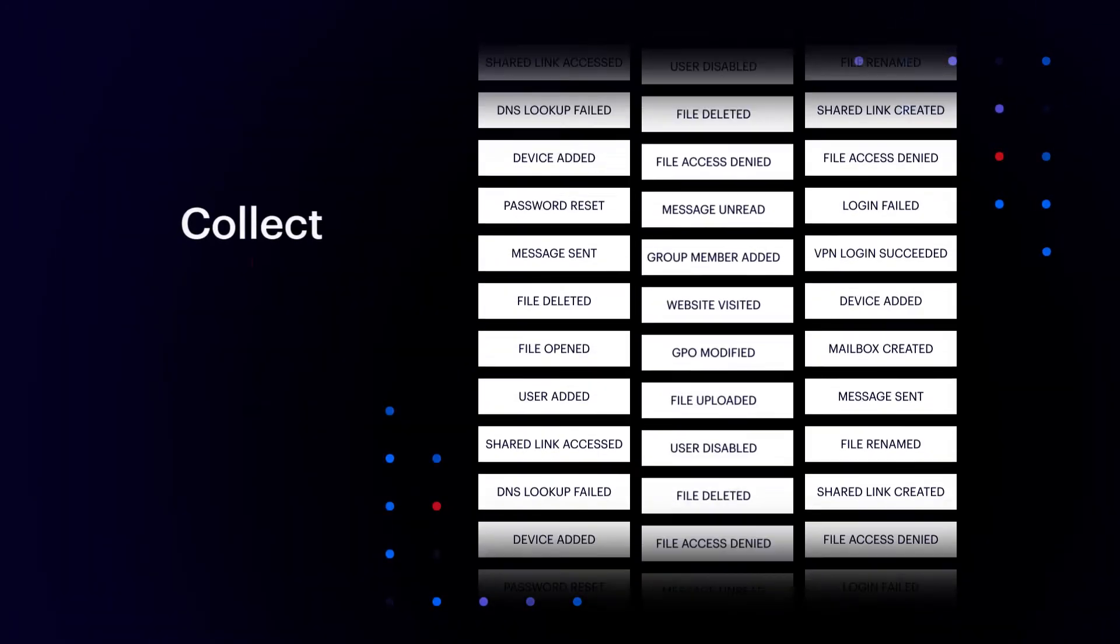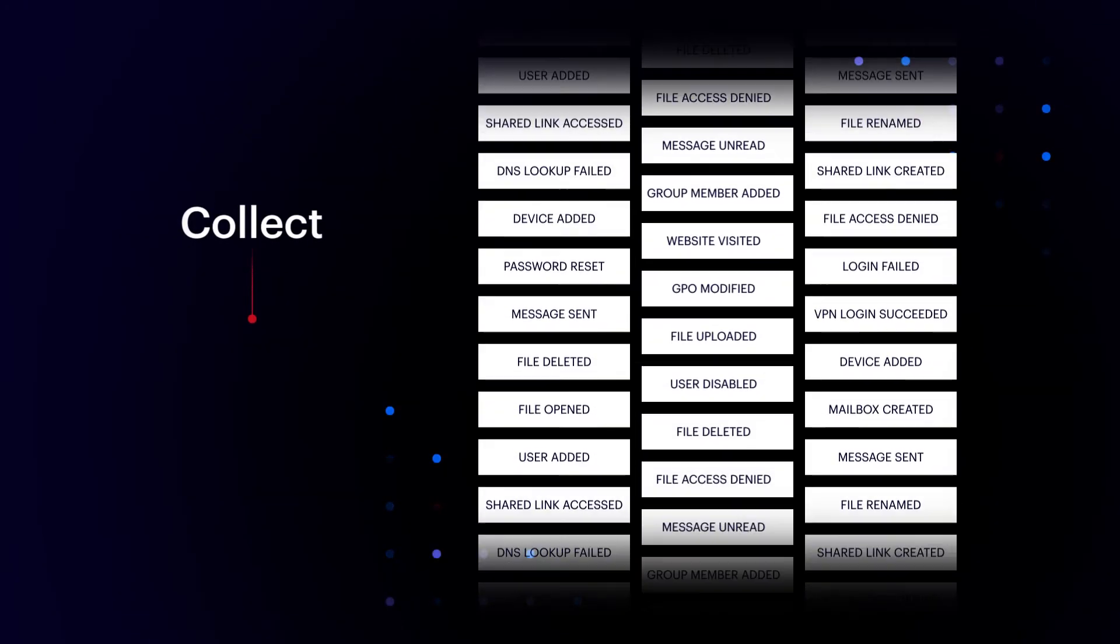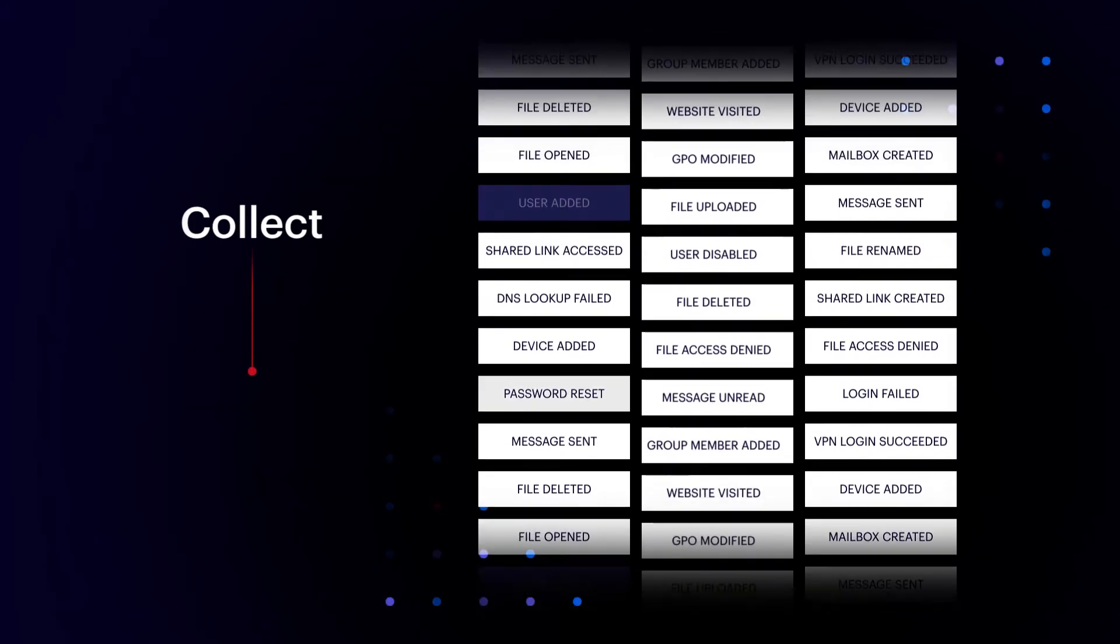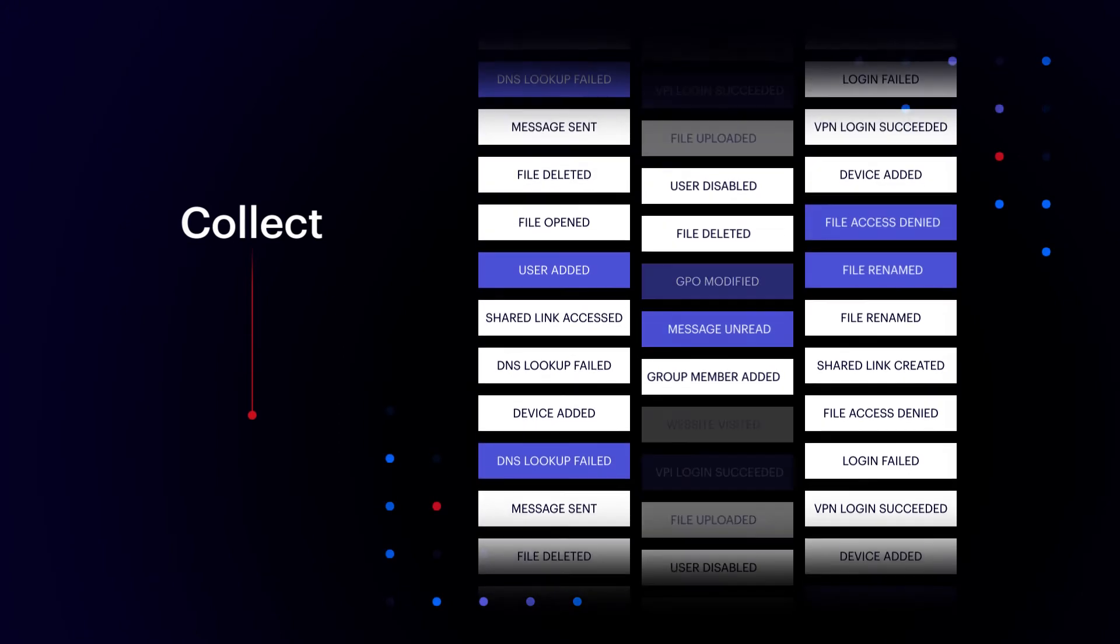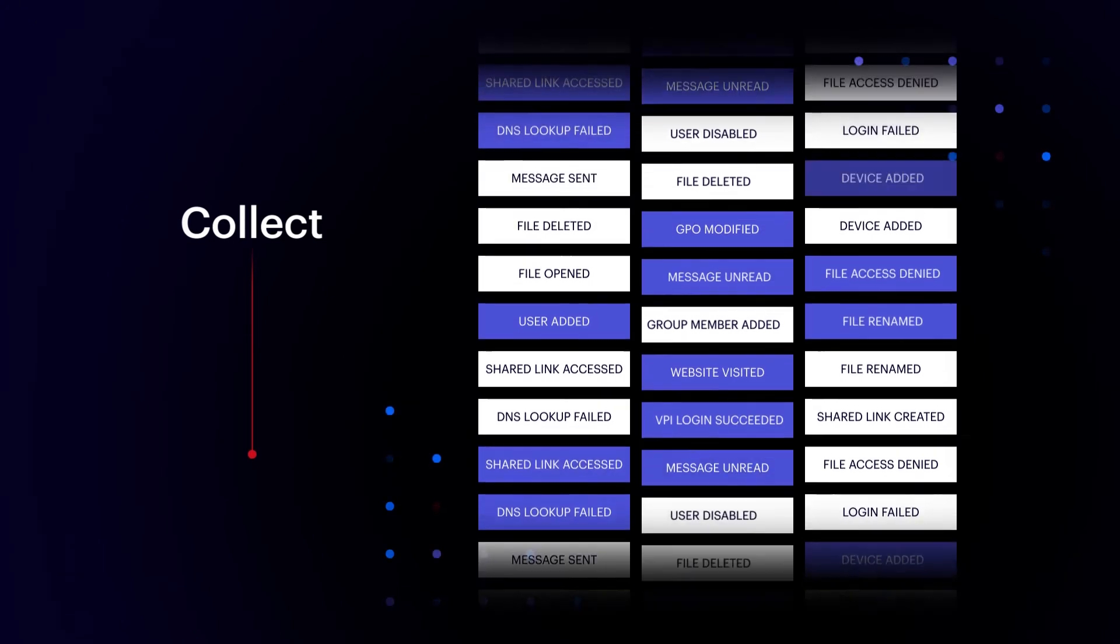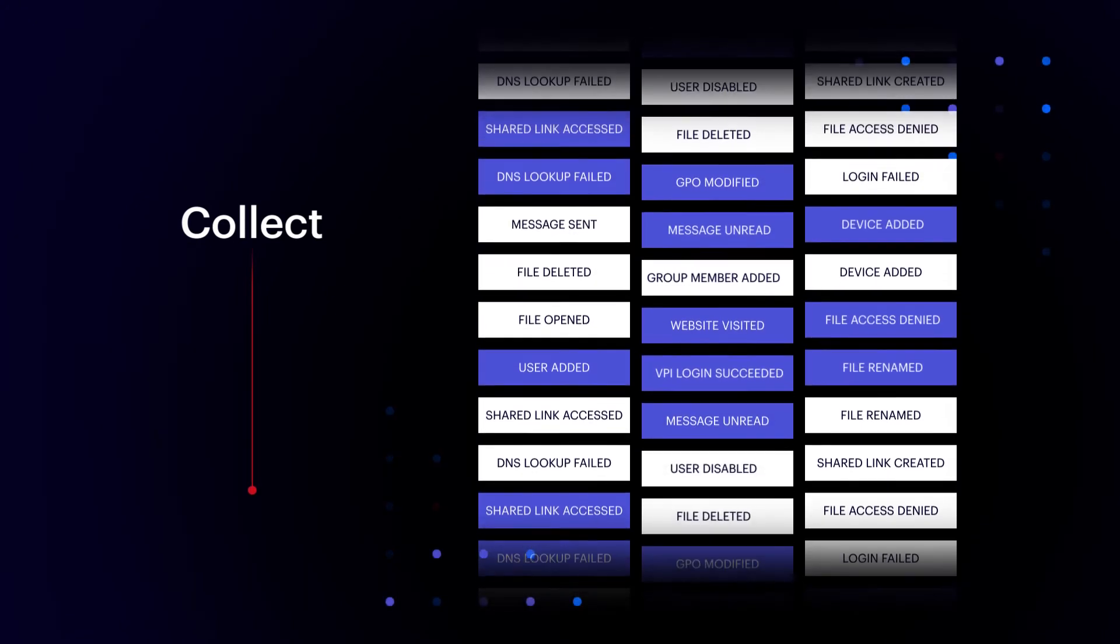We start by collecting billions of events from your biggest and most important systems, transparently and without endpoint agents.